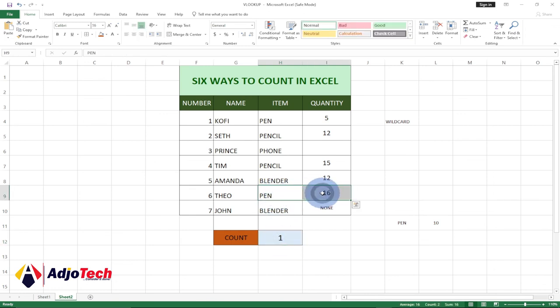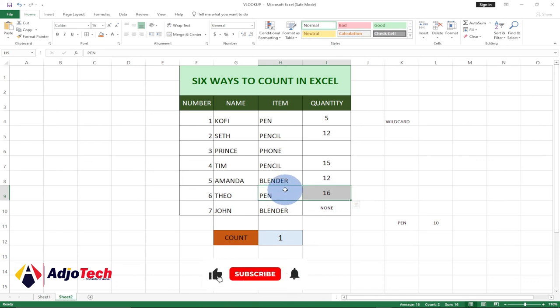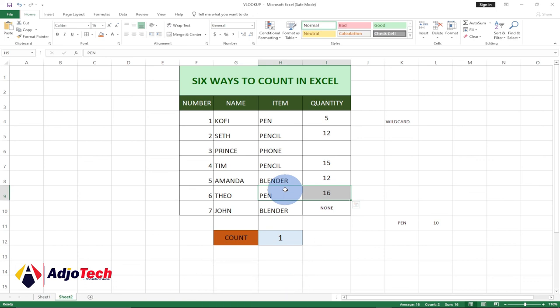So basically these are six ways to count in Excel. I have several other strategies we'll be talking about. Remember to subscribe and turn on post notifications so that you don't miss any of my upcoming video tutorials. Till I come your way again, bye bye.